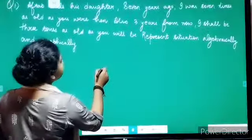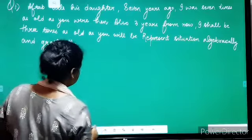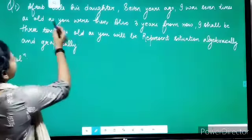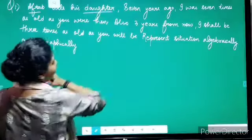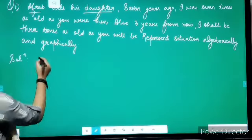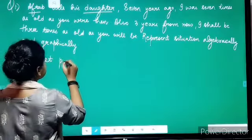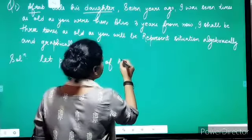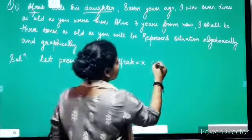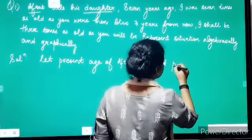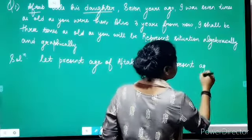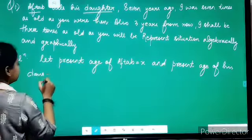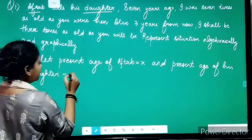First, let's represent this situation algebraically. There are two people, Aftab and his daughter, and we are talking about their ages. So, let the present age of Aftab equal to x, and the present age of his daughter equal to y.